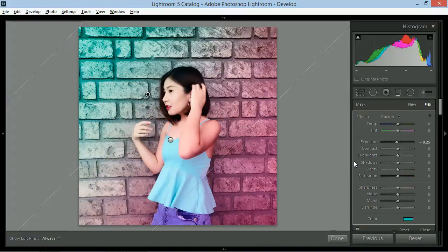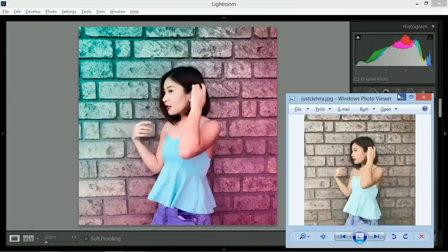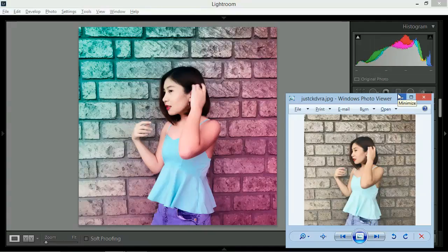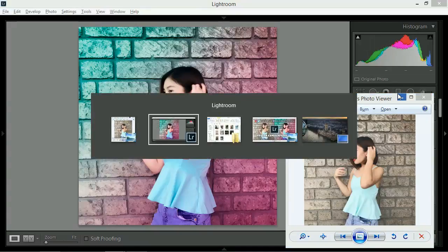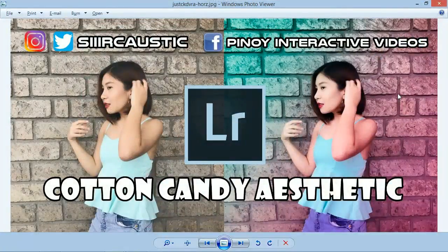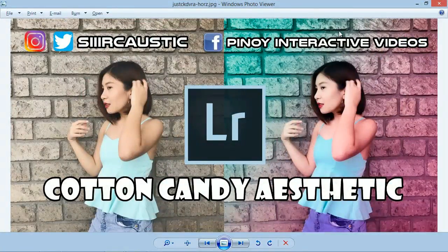Siyempre, you can create your own style naman. So, each edit would be unique. Depende yan sa taste mo. Ang mahalaga, alam mo na ngayon kung paano gawin. So, I hope you guys enjoy and learn from this tutorial. Use the hashtag, CottonCandyAsthetic. Tapos, tag niyo ako sa first edits niyo, okay?